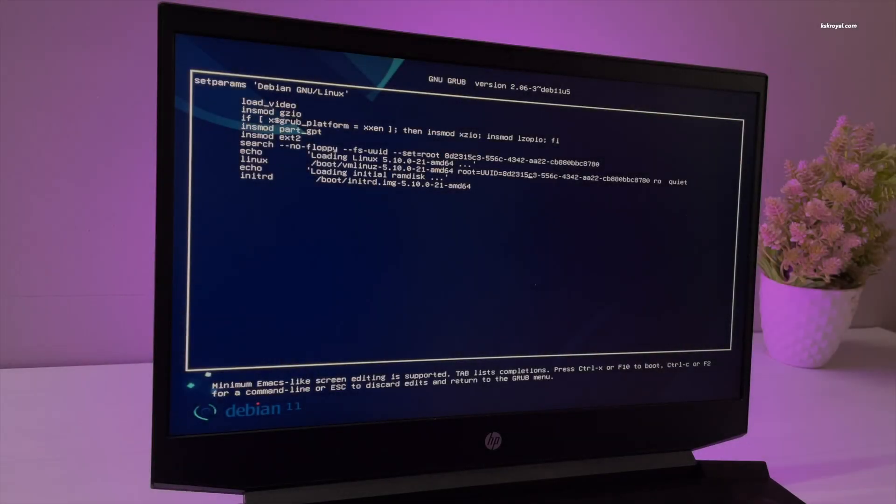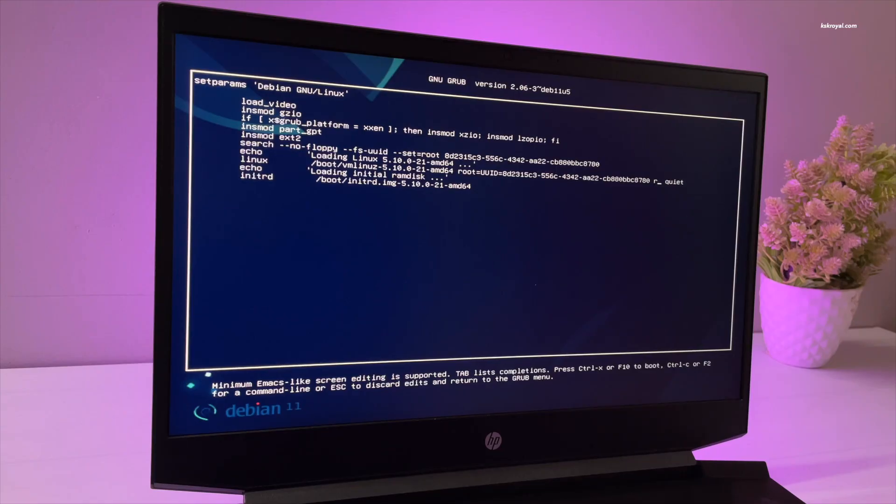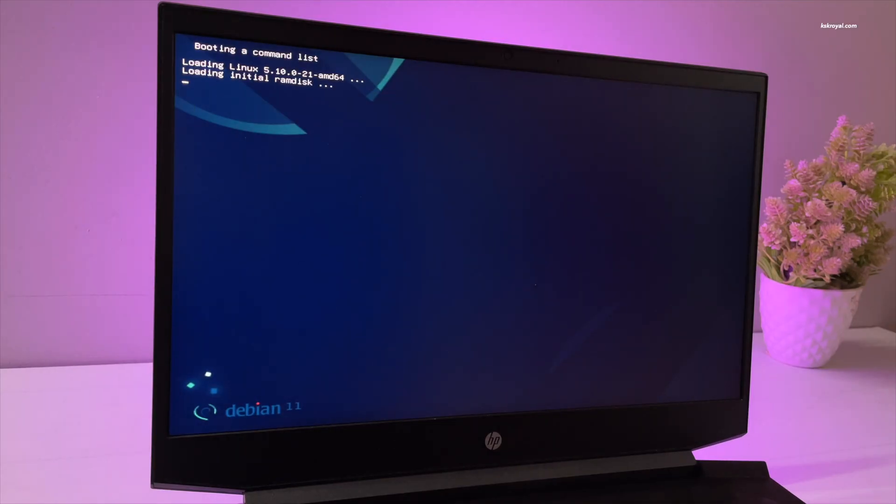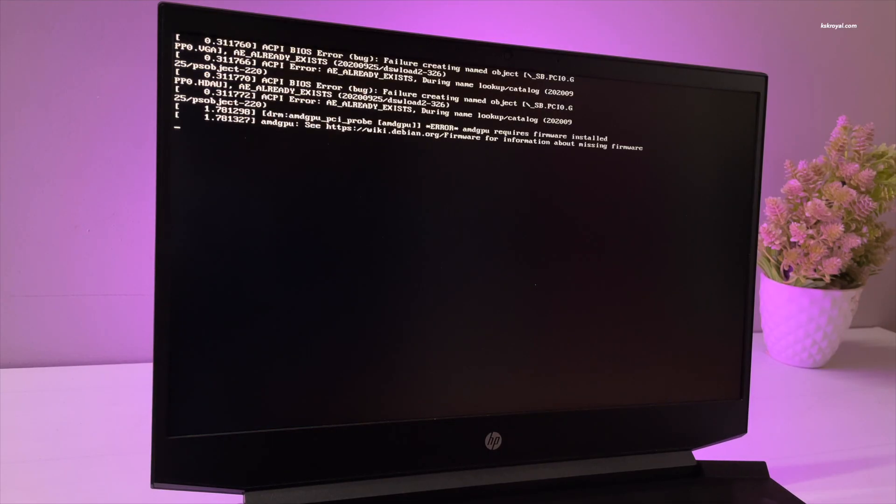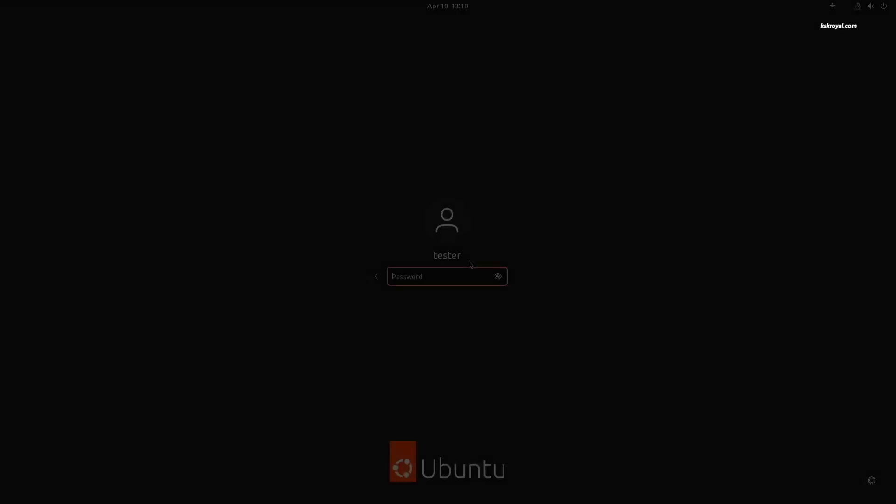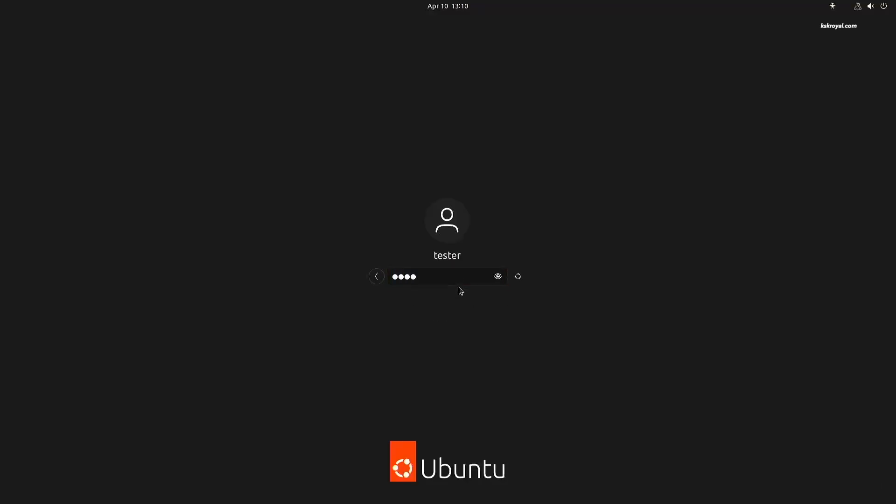If you have forgotten the login password in Ubuntu or any Linux distribution, this video is for you. In this video, I'm going to show you how to reset a forgotten Ubuntu login password in a few minutes. As you can see, this is my PC running the latest version of Ubuntu. Unfortunately, I forgot my login password and I could not move further. To reset the forgotten Ubuntu password, note down the username. In my case, it's tester, and restart your PC.